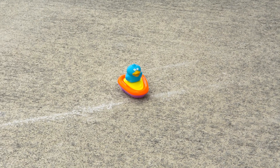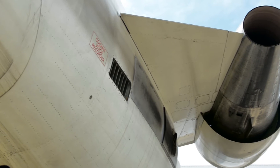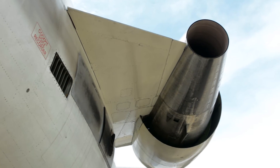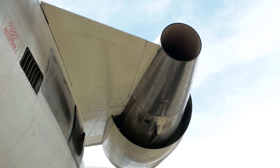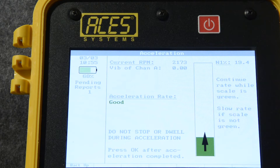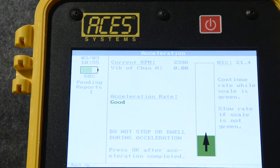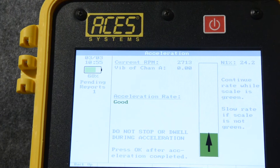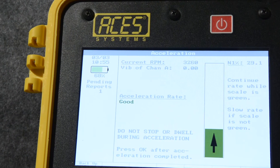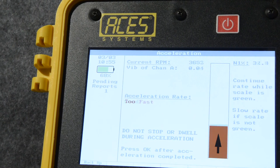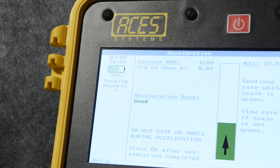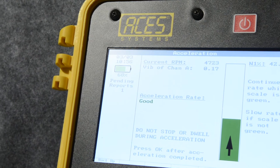Now, check for FOD, start the engine, and set the engine to idle until it's warmed up to normal operating limits. Press OK to begin accelerating and collecting data. Watch the screen's green bar rise as you accelerate. If the bar turns red, that means you're moving through the acceleration too quickly. No problem — just continue accelerating, but at a slower pace.